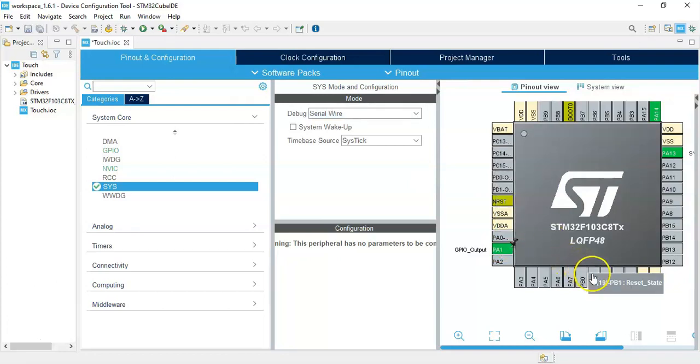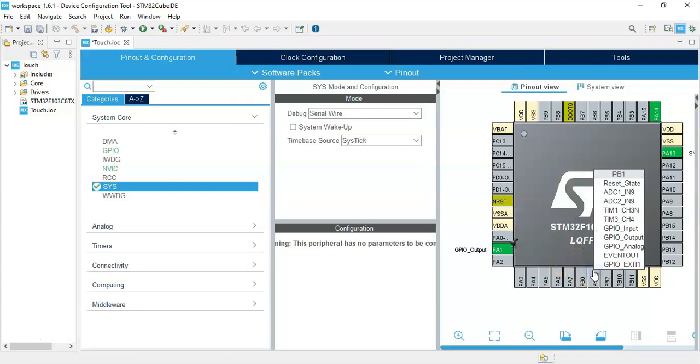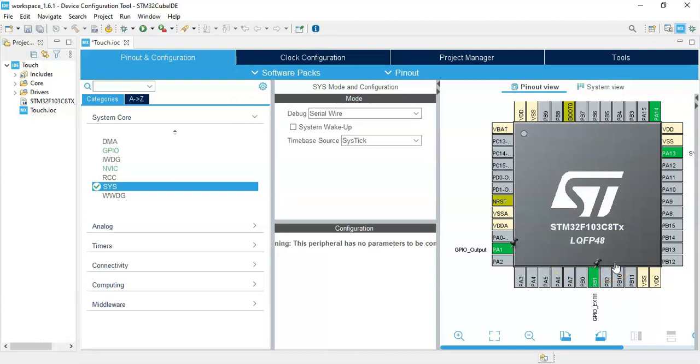Pin PB1, that's where the sensor is connected. We make it GPIO EXTI1. That's for the interrupt.